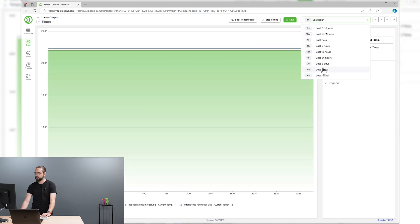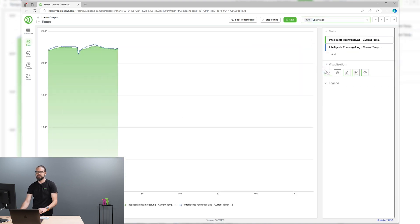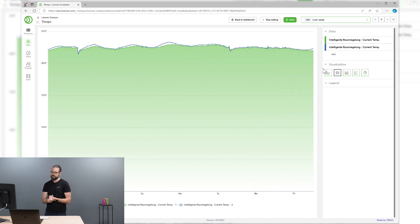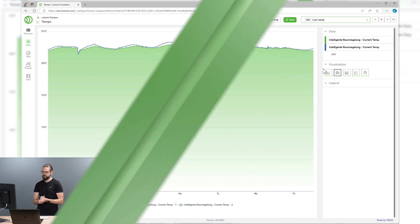And, of course, you can select different intervals that are shown on this chart.